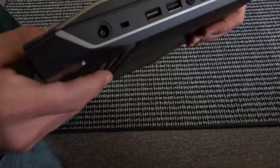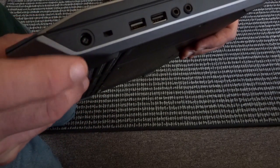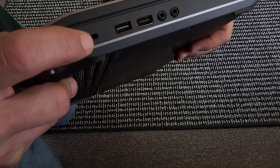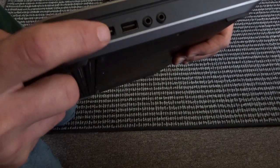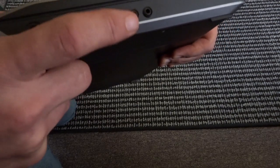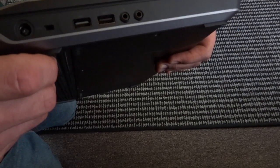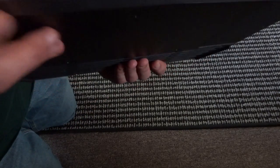Moving around to the other side, you have your power slot, a lock slot, two more USB 3s, as well as a microphone in and a headphone out port. And there you go.